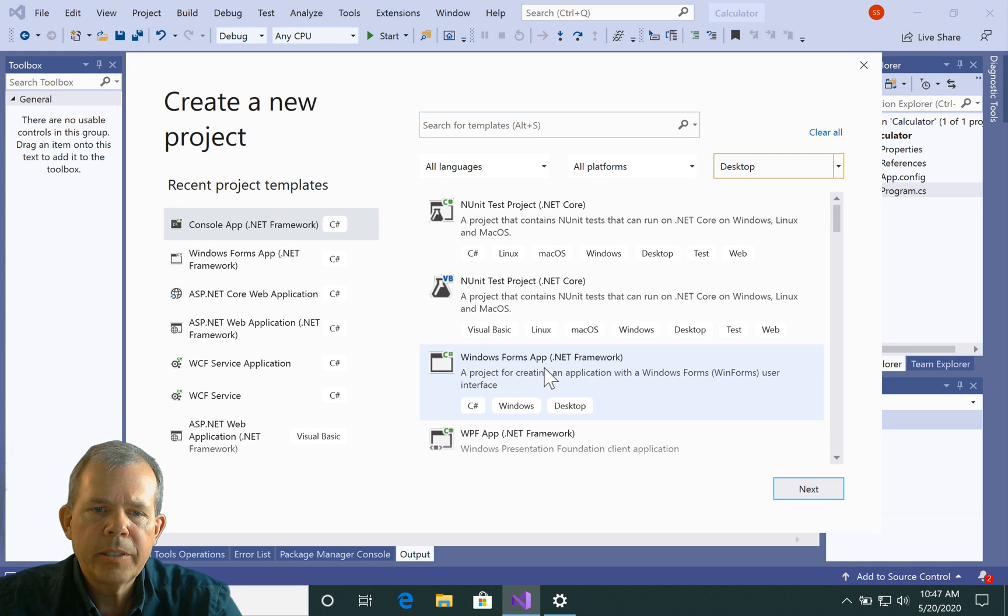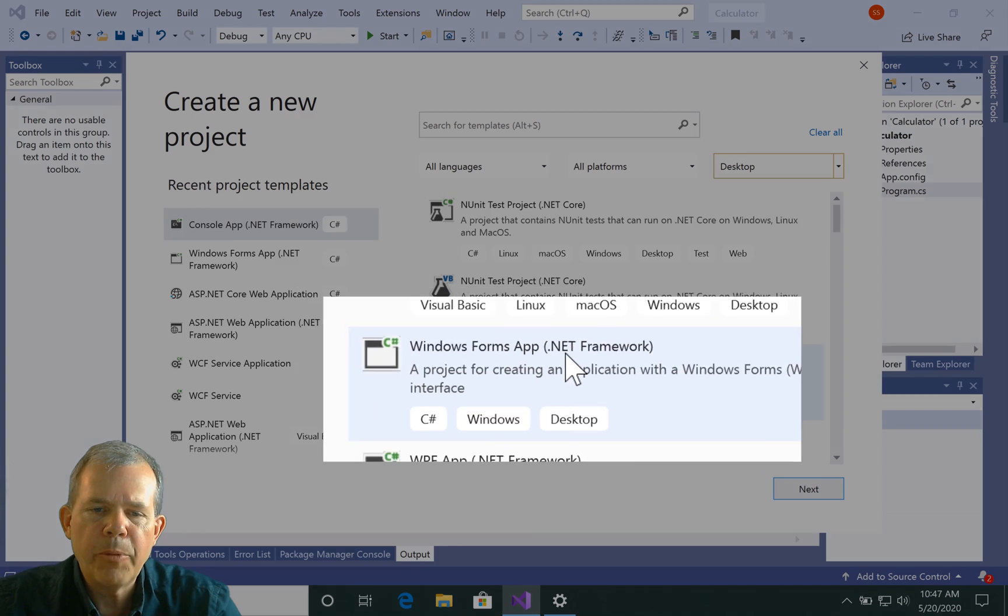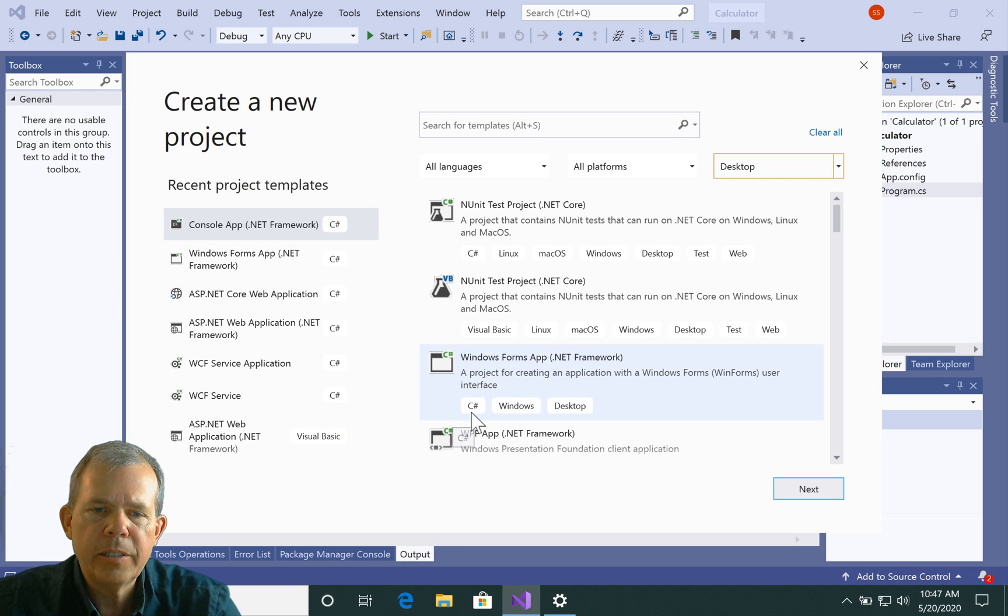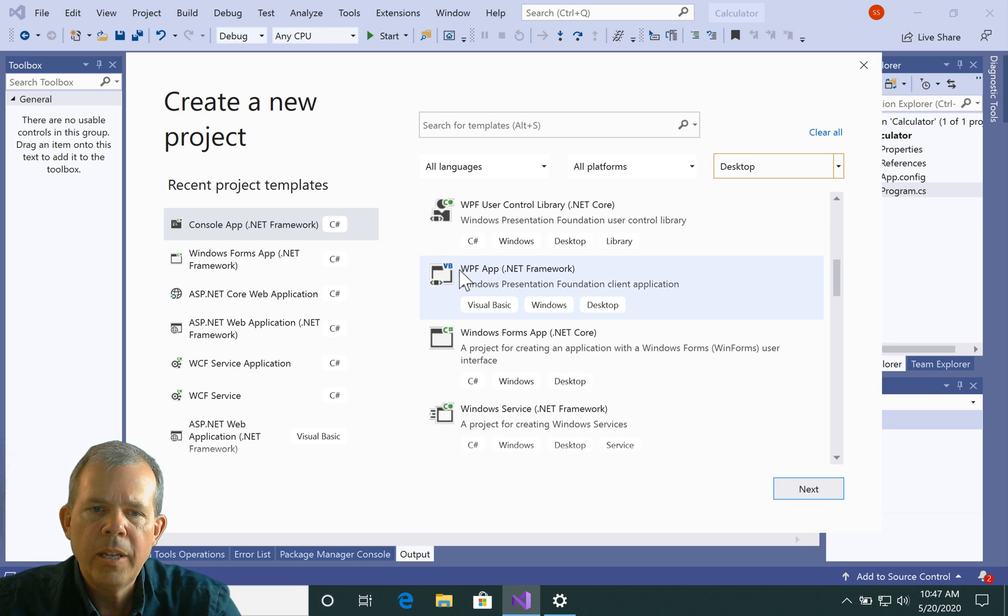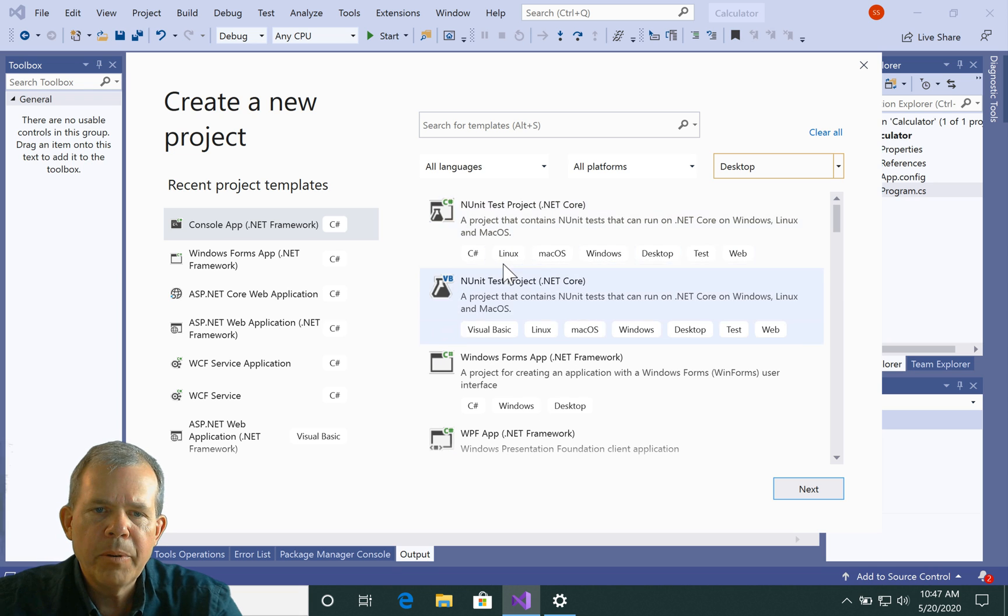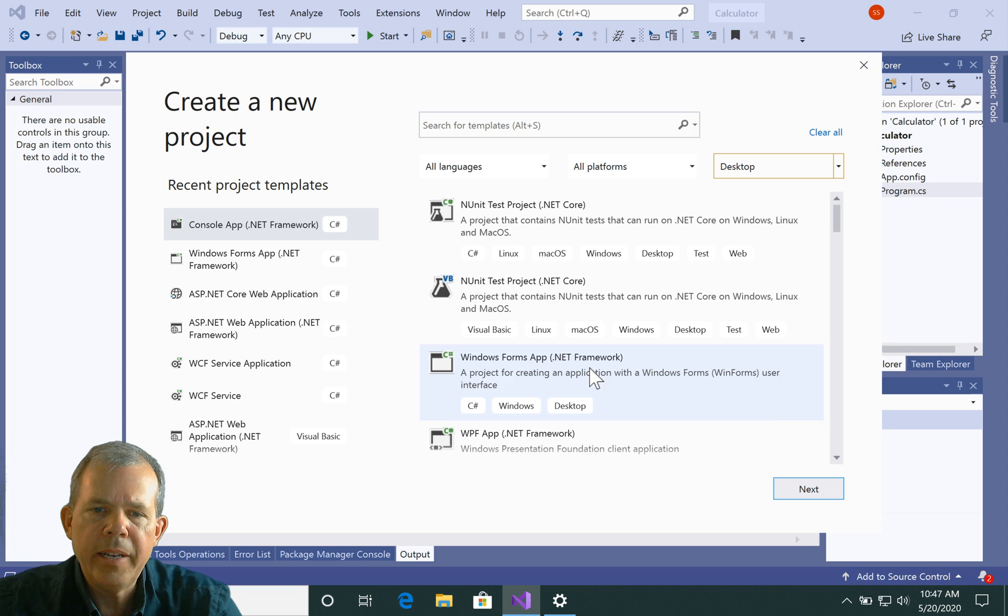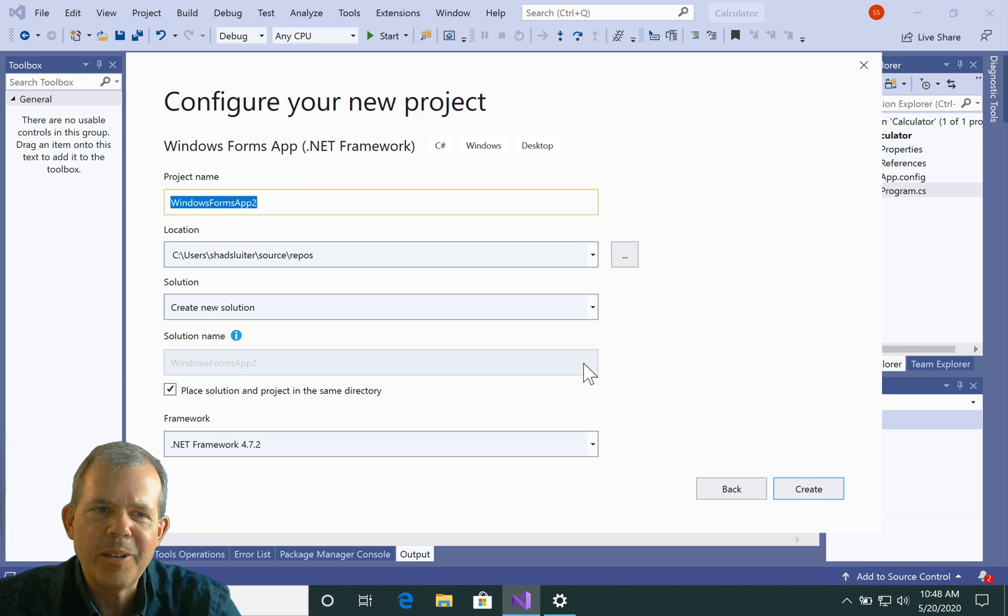I want something called a Windows Forms app with a .NET framework using the C Sharp language. In a previous video, I said there's lots of other options you could use, one called WPF, another one called Universal. But we're looking for this guy here called a Windows Forms app with .NET C Sharp. Get all that, and you've got yourself a starting point.